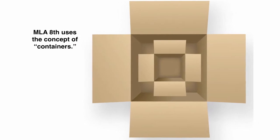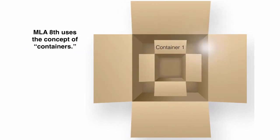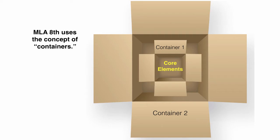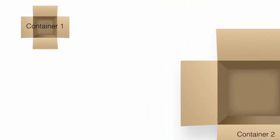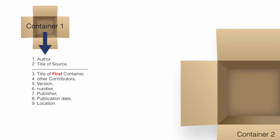MLA uses the concept of containers that contain core elements for a citation. Standard among these elements is the author and title of the source you are using.